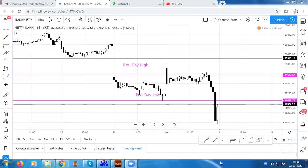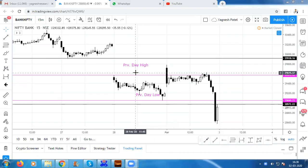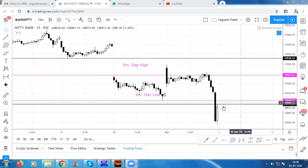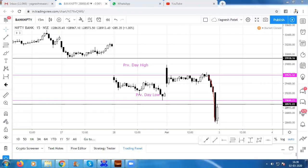Hello everyone and welcome back to my channel. We got to see the moment in today's event. We want to focus on what level we want to focus on in the next session. This is a 15-minute chart of the event. If we check the moment in today's event, then we got to see the last one hour in the event — it was a great opportunity.